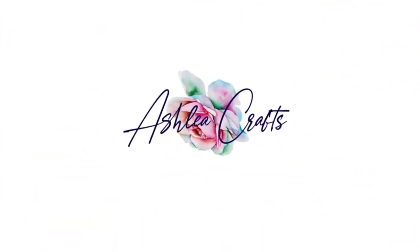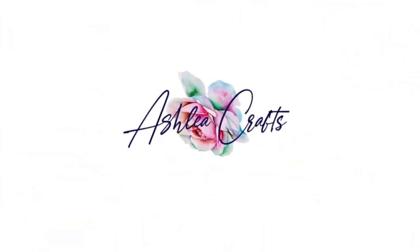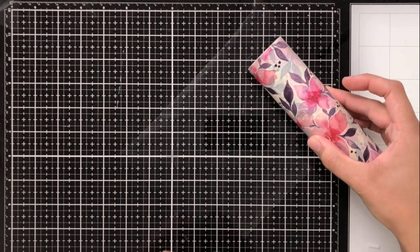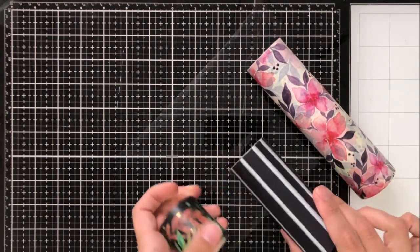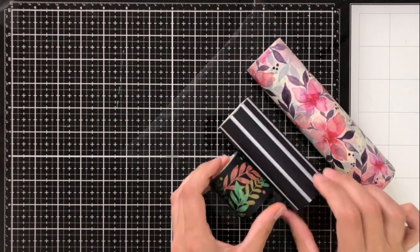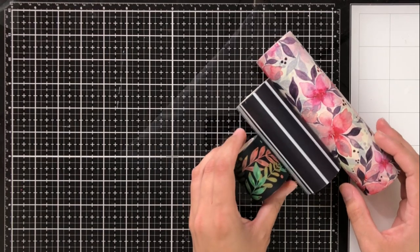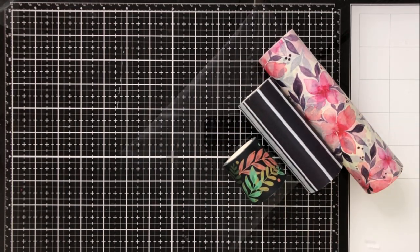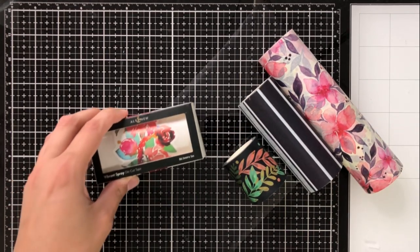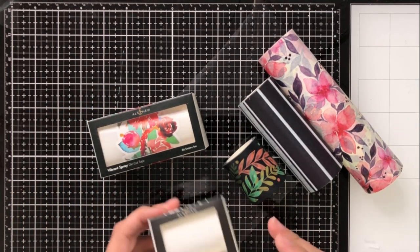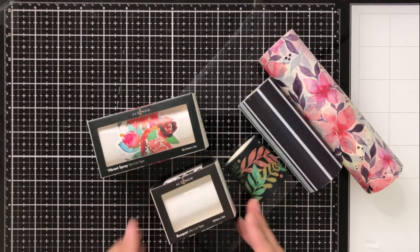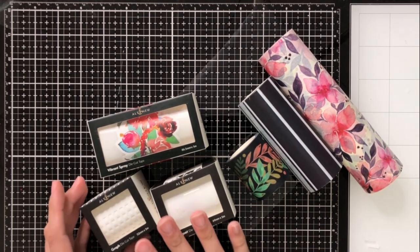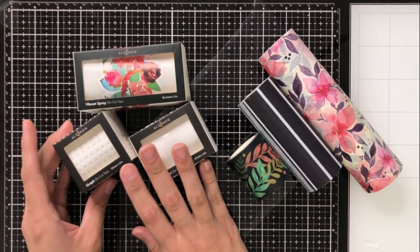Hello again everyone, this is Ashley and welcome back to my channel. I am thrilled to be joining Altenew today on another one of their monthly releases. Today we are going to be celebrating on our hop this washi tape, stencil, and die cut tape release.